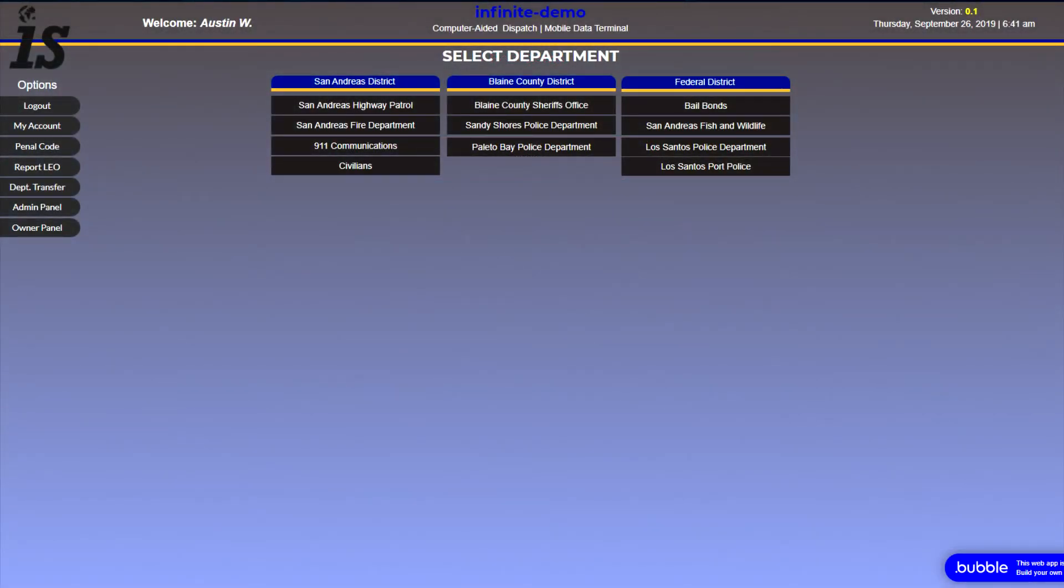It has advanced owner panel as well as a simplistic admin panel. The owner panel is used for customization of the CAD, anything that you need there, but the admin panel is simple for user management or adding subdivisions I believe. So yeah, those are the two CADs.